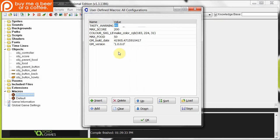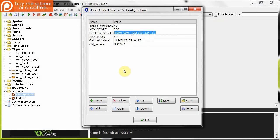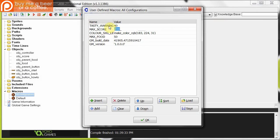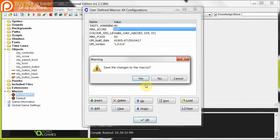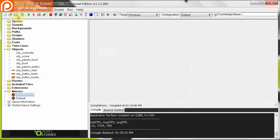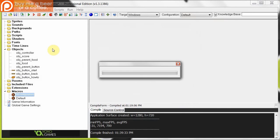So there we have different kinds of macros. Here we're using a function, in the previous little example we used our irandom function. And here we've got other just real numbers. We've got score. We've got TASTY_WARNING. And we've got MAX_FOOD. So here we say okay. Say save. Yes. Save the whole project.